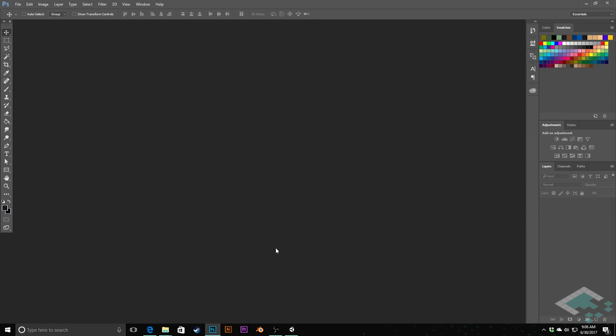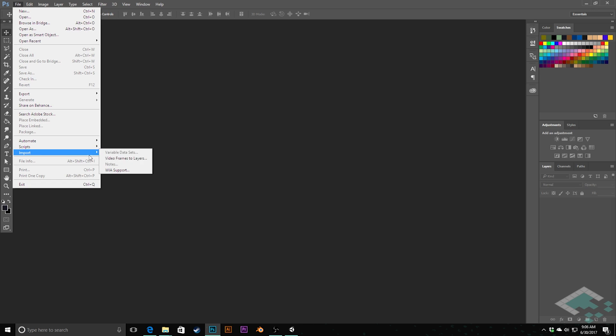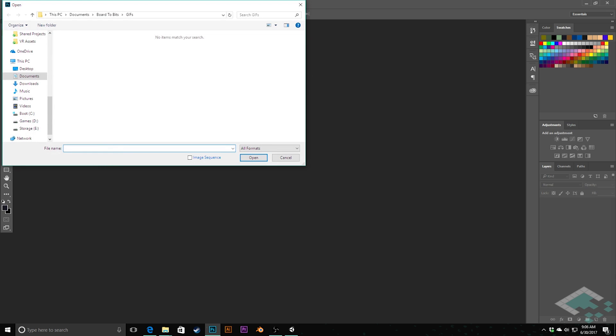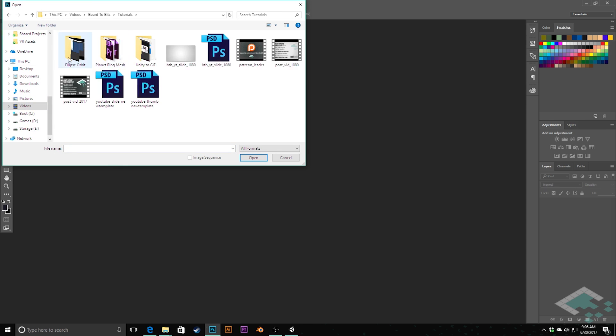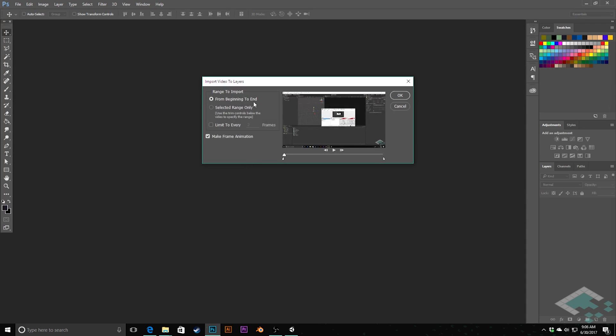Okay, so here we are in Photoshop. And as I said, this is a paid program. However, they do have a free demo if you'd like to try this out and see if it's something that works for you. And they do have some more limited options in terms of subscriptions that are a little bit more affordable, if this is something that you're really interested in. So what we're going to do now is we're going to go to file. We're going to go to import video frames to layers. I'm going to navigate to where my video was captured, which I had in videos, Bored to Bits, tutorials, Unity to GIF. And it's this GIF footage one that I took here. I'm going to open that up.